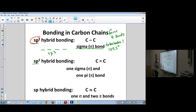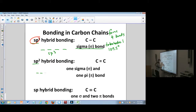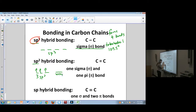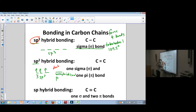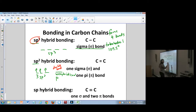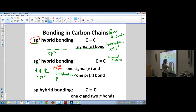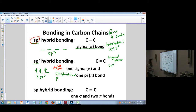When it's an SP2 hybrid orbital, there's one sigma and one pi bond. We have three SP2 orbitals, each with an electron, plus one unhybridized P orbital. That unhybridized P orbital is where the double bond forms — it creates the pi bond. SP2 hybrid orbitals produce a trigonal planar geometry with 120-degree angles.